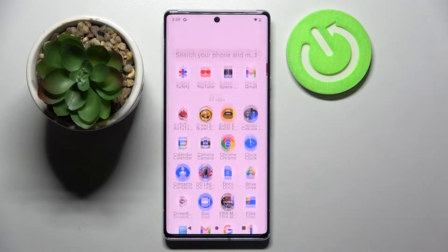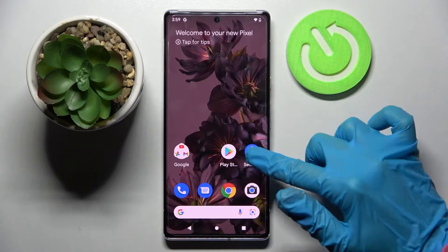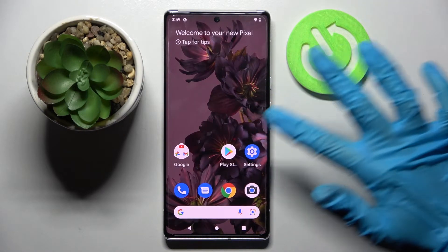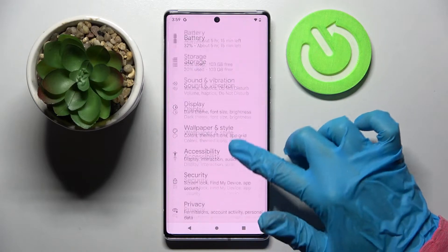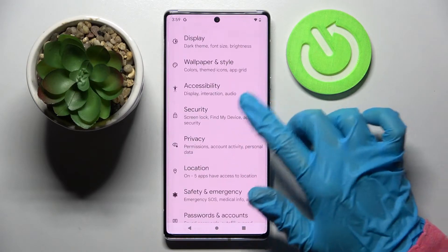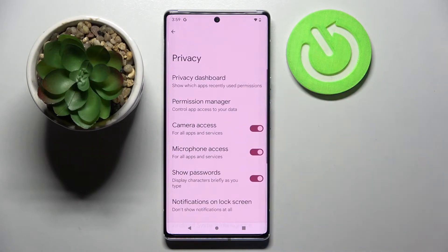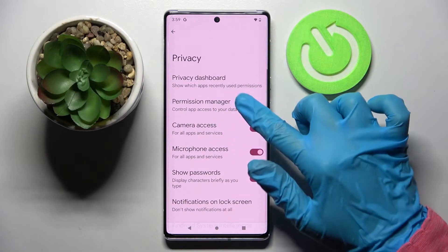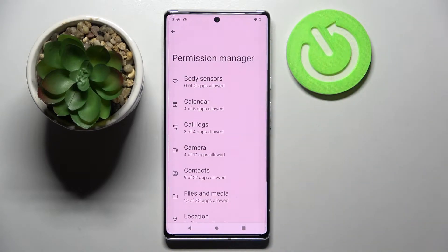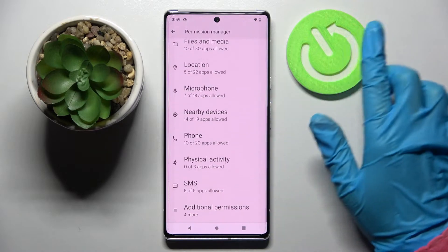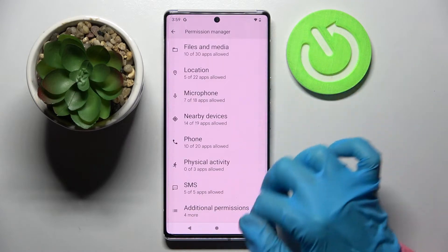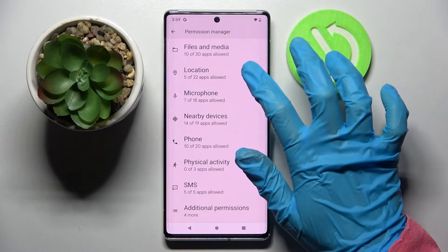Start by opening Settings. Now you need to scroll down and choose Privacy, then go into Permission Manager and pick one of your device's features, like Location.